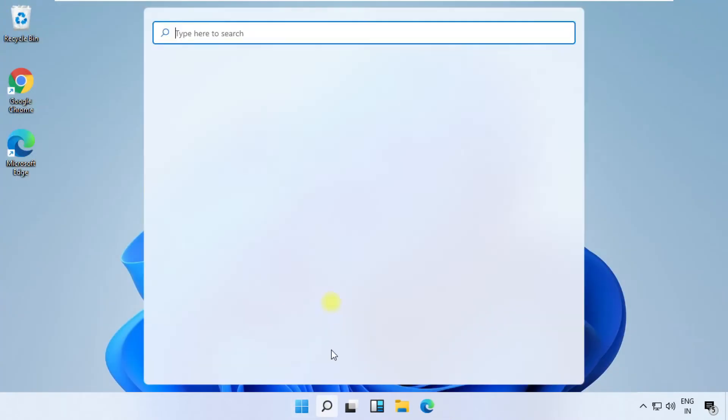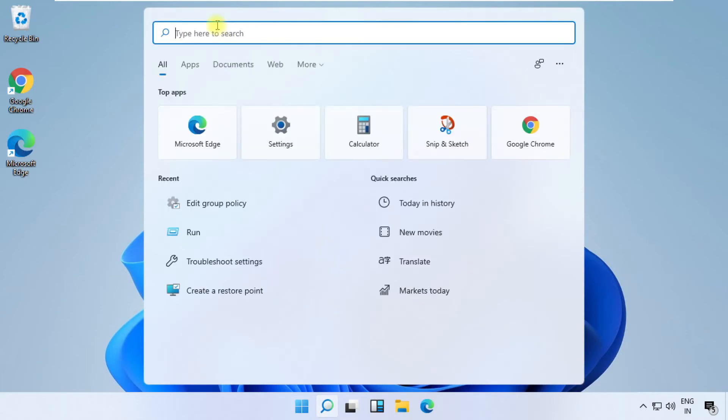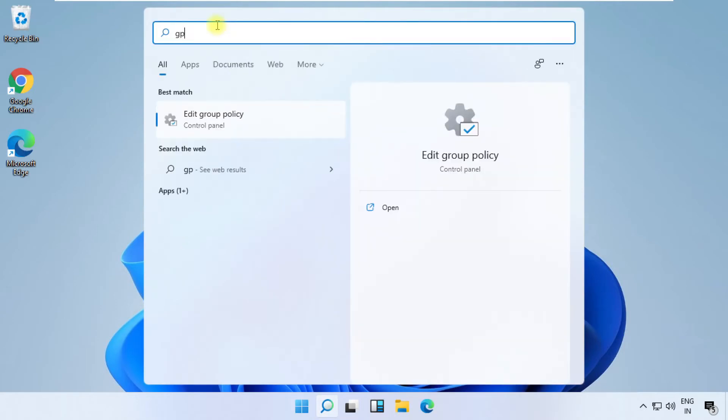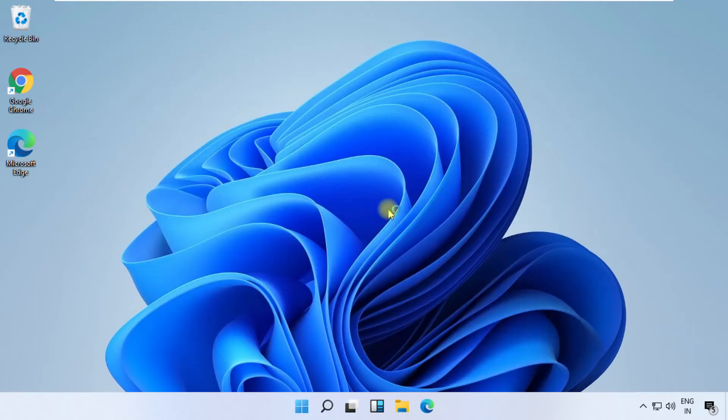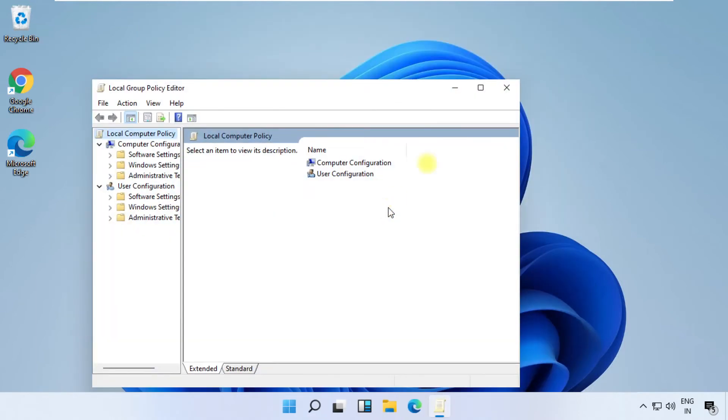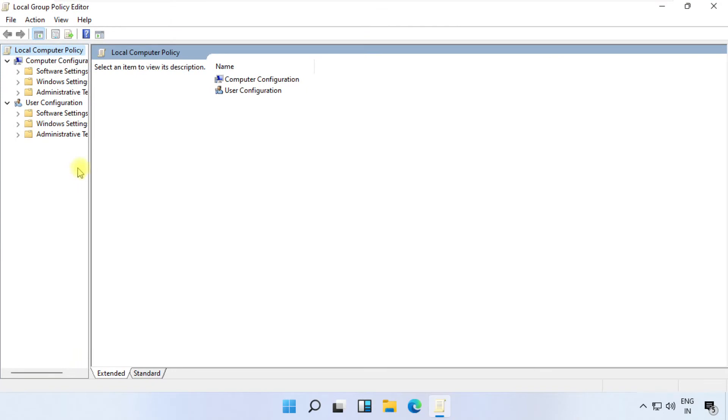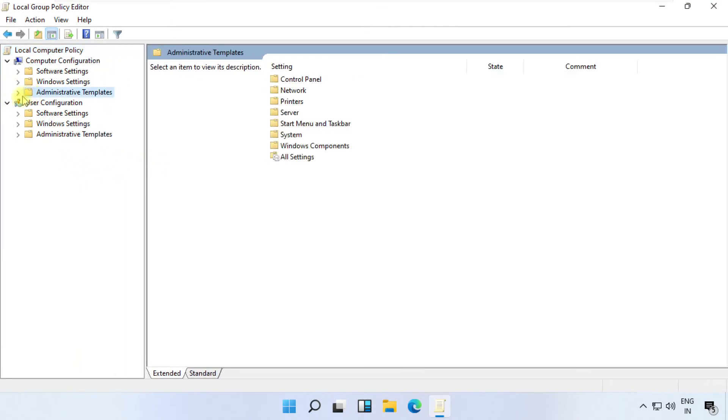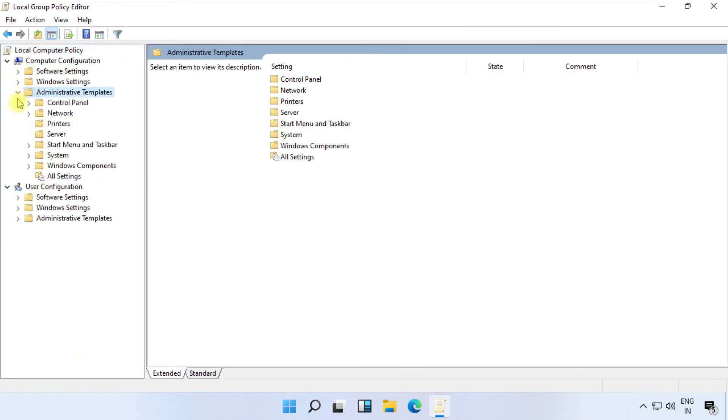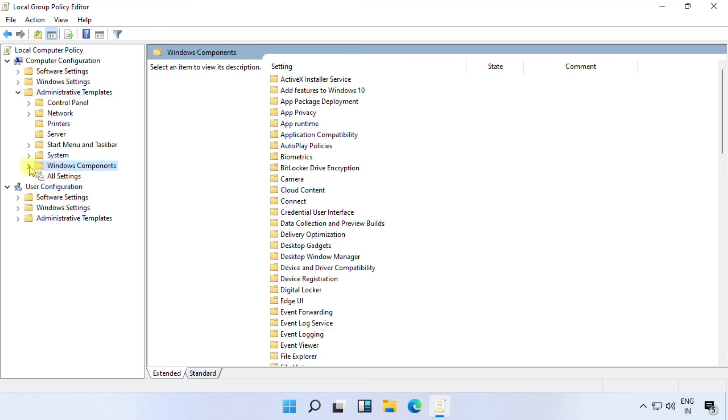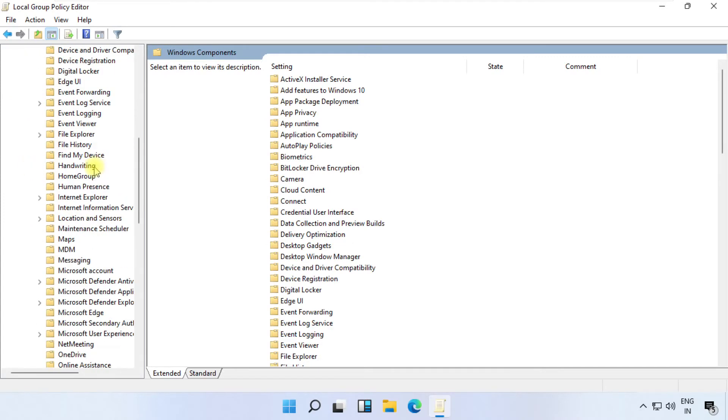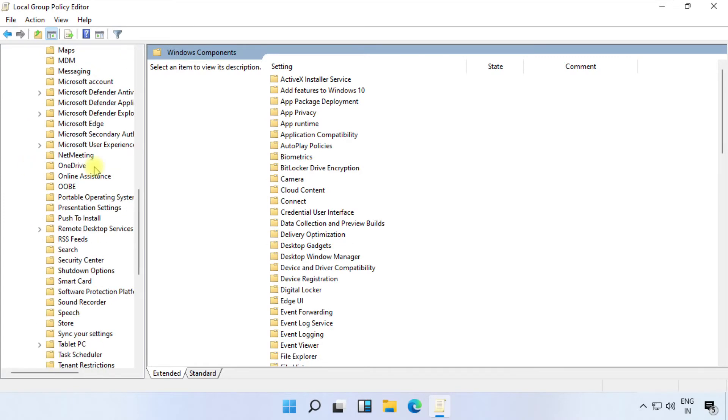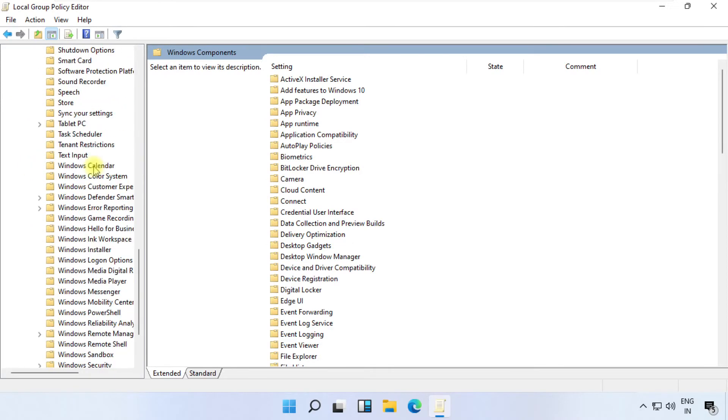In this step, click on Search, type gpedit, or you can type edit group policy and click here to open it. On this window, in Computer Configuration, expand Administrative Templates, then expand Windows Components. Now scroll down and search for Windows Game Recording and Broadcasting.